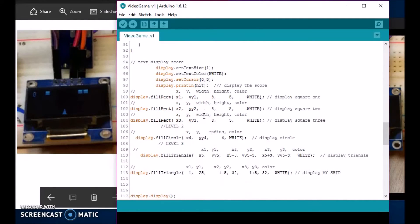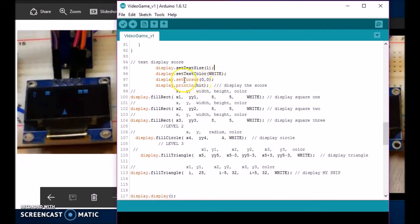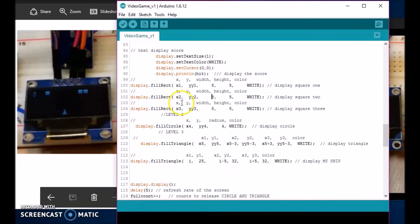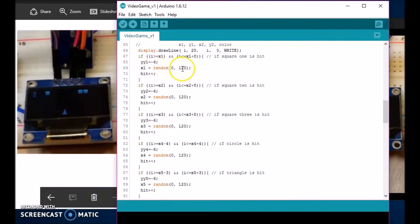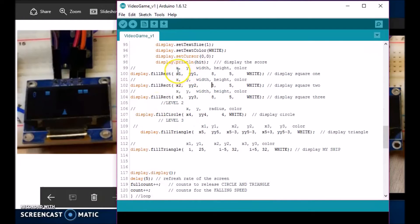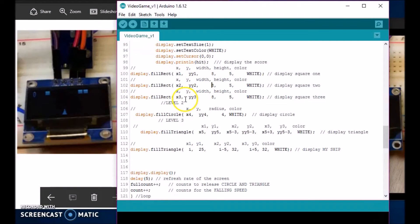This is where the score text is displayed — it's stored in the hit variable. Hit increases from 0 to whatever number you reach. The text size is 1, color is white, cursor is at 0,0 — remember 0,0 is the top-left corner — and it prints out the hit variable there. These are the actual squares to draw them. So this is the X variable — whatever random number is assigned to it, like X1 randomly assigned a number, be it 5, 20, whatever, it gets stored here. The width of the cube is 8 pixels across and it's 5 pixels high, and they are made white. So these are the three squares.